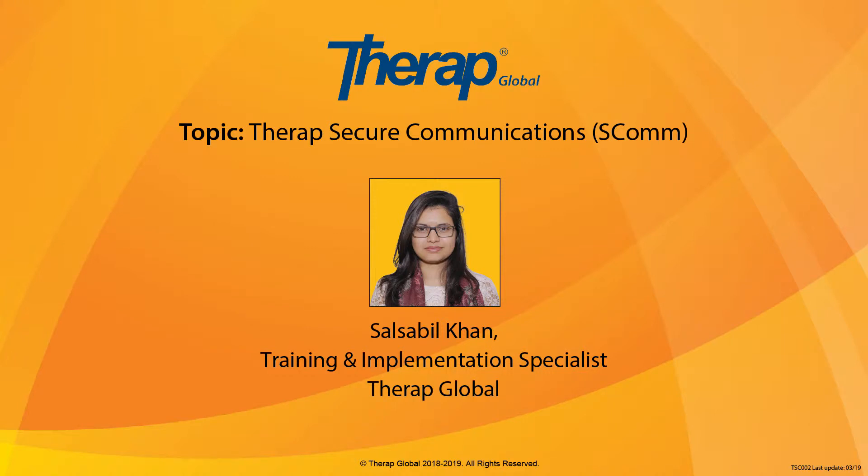Hi everyone, it's Salsabil from Therap Global. I'm a Training and Implementation Specialist. So today we will start our webinar.